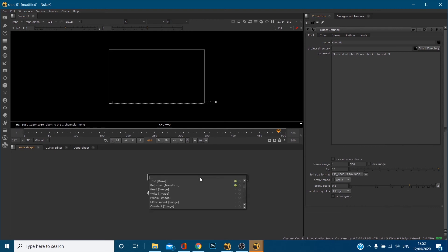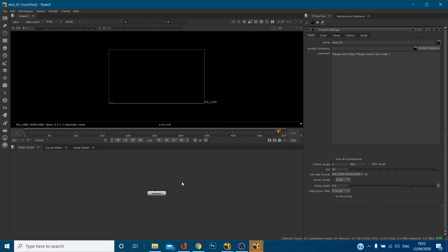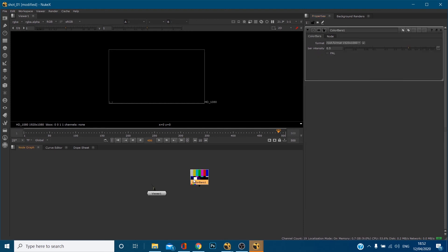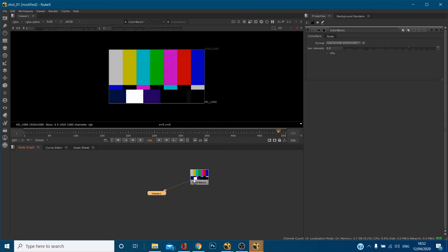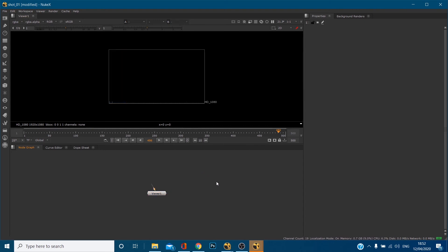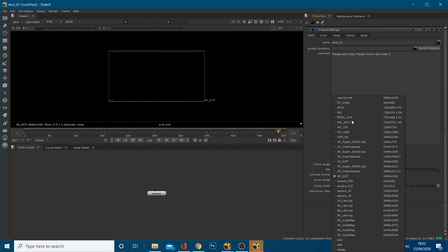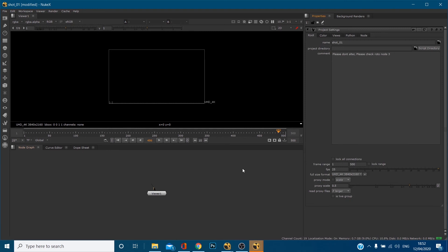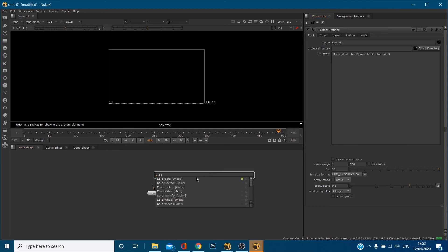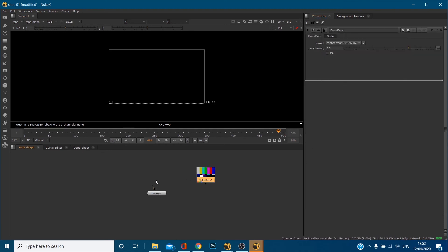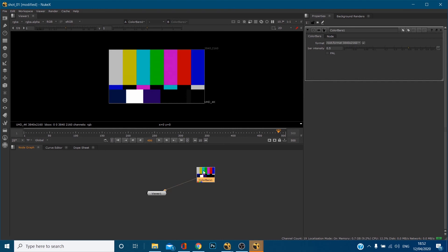If I now make a color bars, color bars node, connect that up. That node is created at this resolution, 1920 by 1080. So if I delete this, go back to my project settings, let's set it to ultra HD 4K. If I now make a color bars, that's coming in at the same resolution. And you can see that up here.